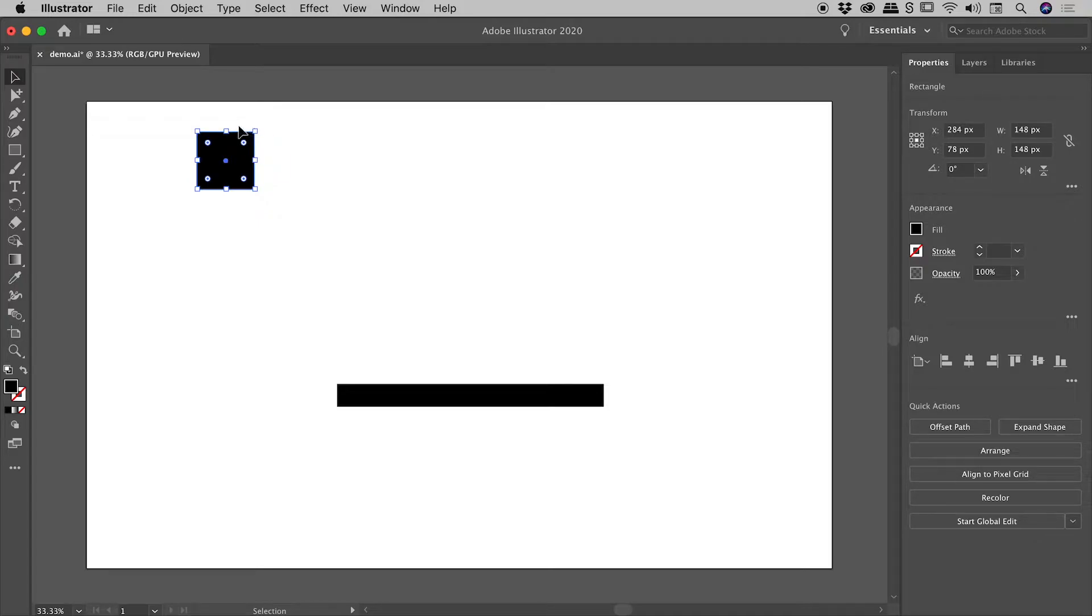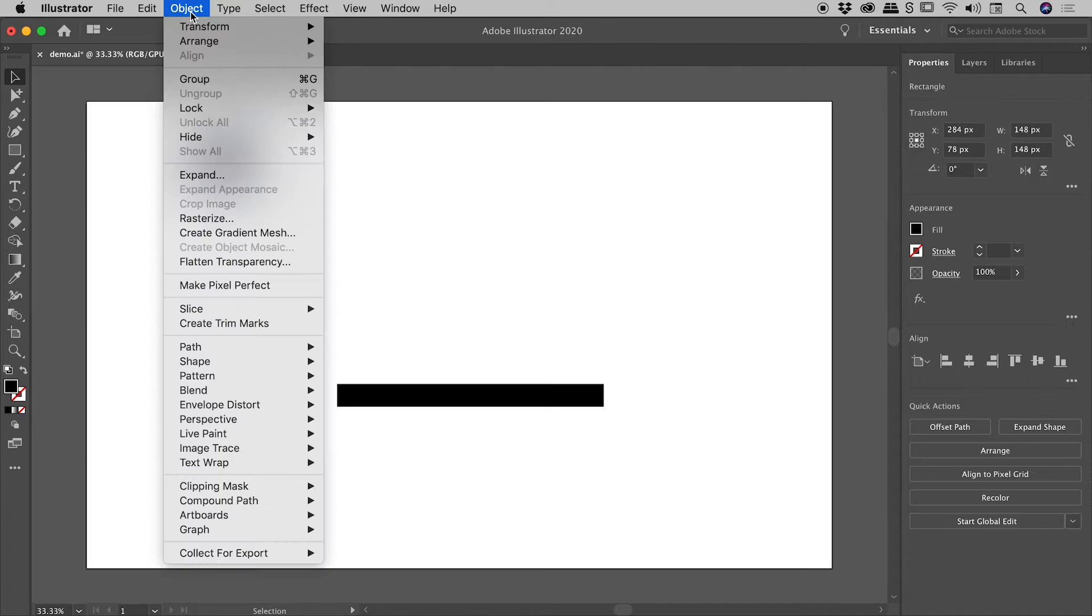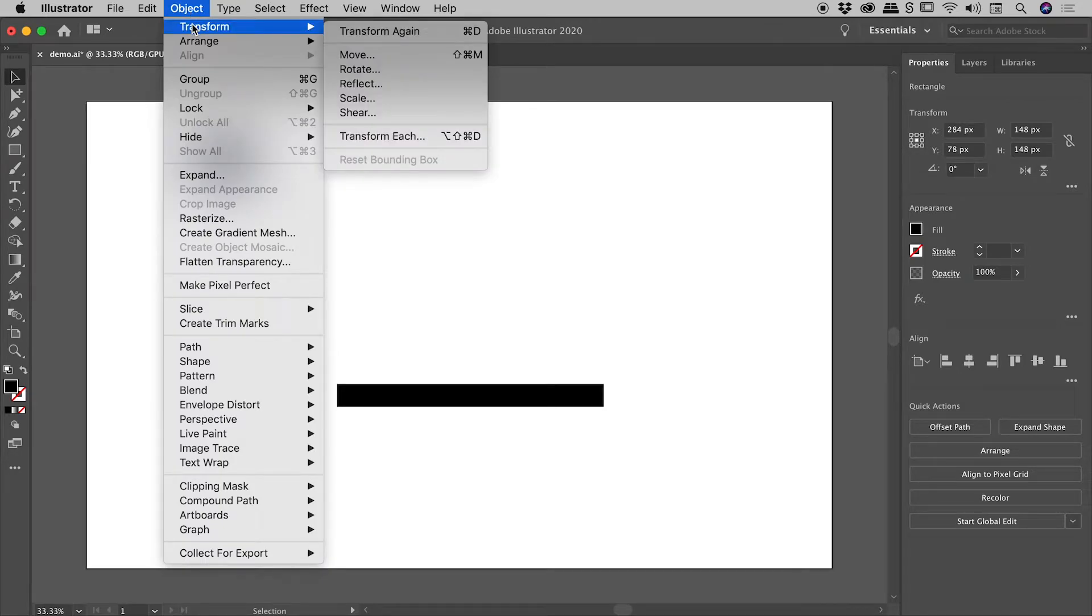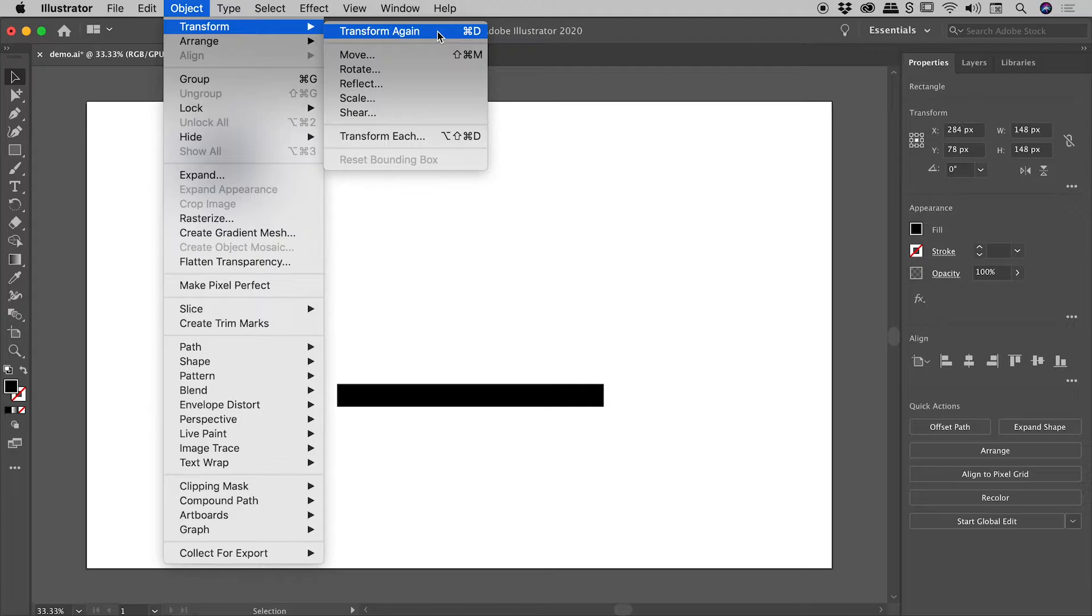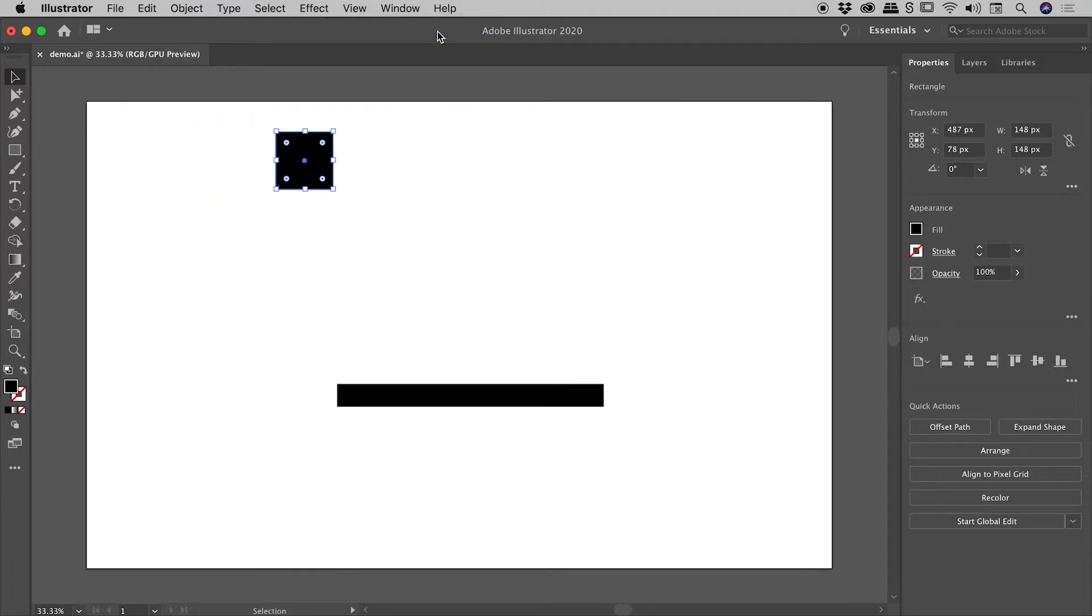So with the object still selected, if I go up to Object Transform Transform Again, also note the keyboard shortcut Command or Control D. So let's activate Transform Again and no big surprises it has just repeated the transformation and continued to move the object to the right.